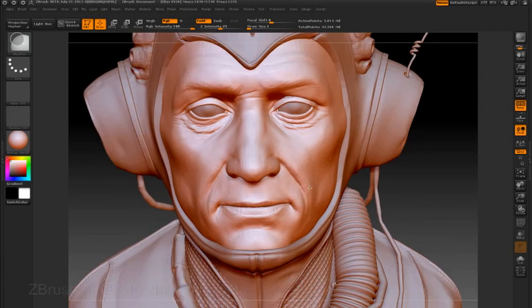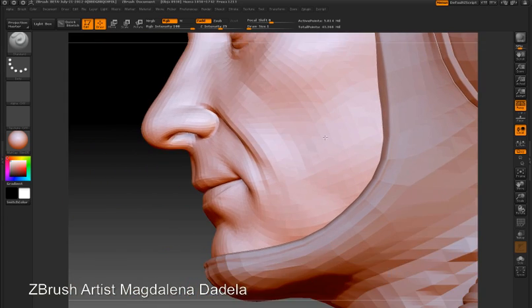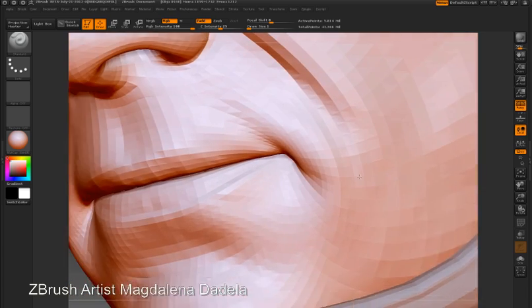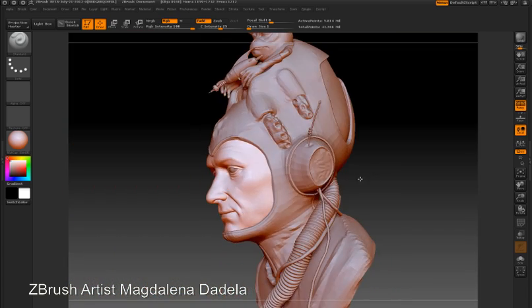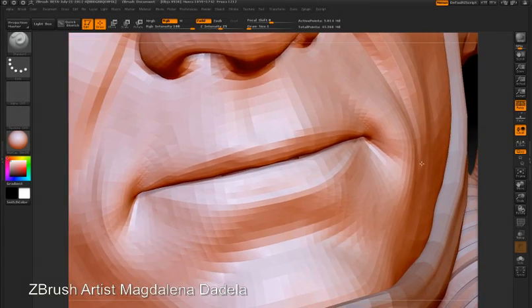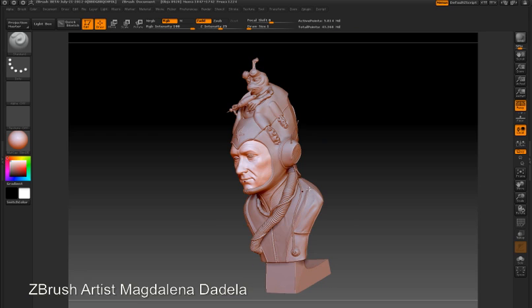The new timeline feature in ZBrush 4 has a variety of uses. One of these uses is to enhance your workflow while sculpting. As many experienced ZBrush artists know, when you're sculpting a character or a figure, there's a lot of zooming in, making adjustments, and then zooming out again to assess the impact of the adjustments you've made. Constantly zooming into a specific spot and zooming out again can get a little bit tedious. So one of the ways you can use the timeline is as a workflow improvement tool.